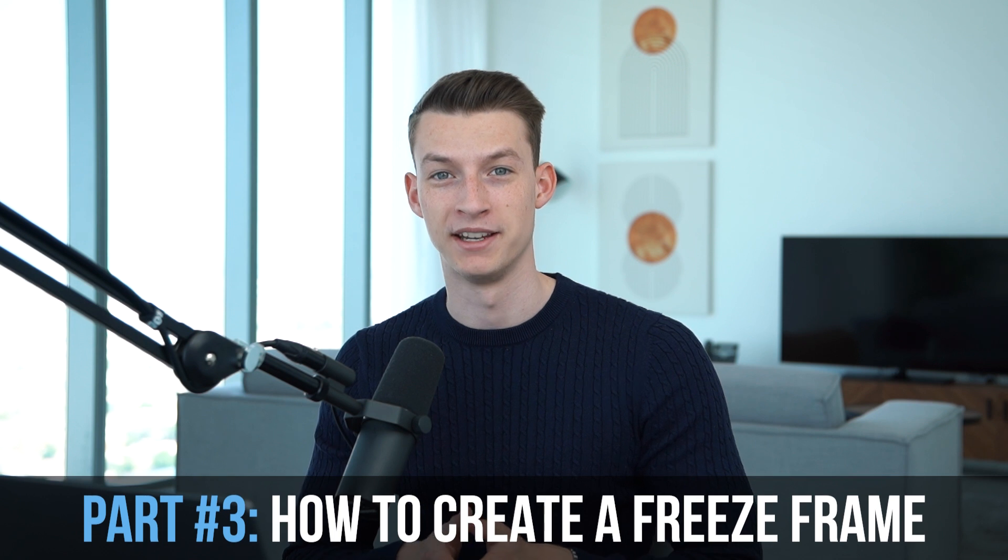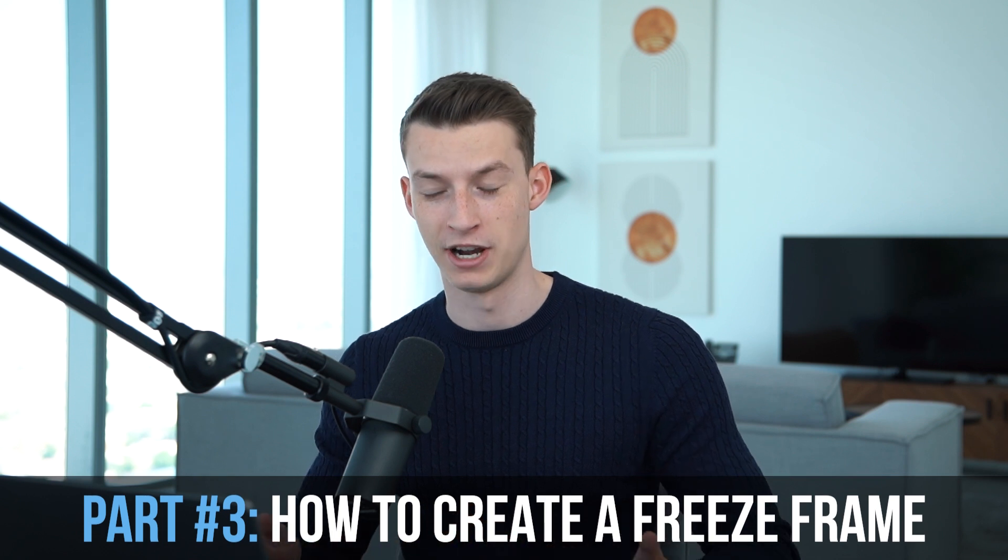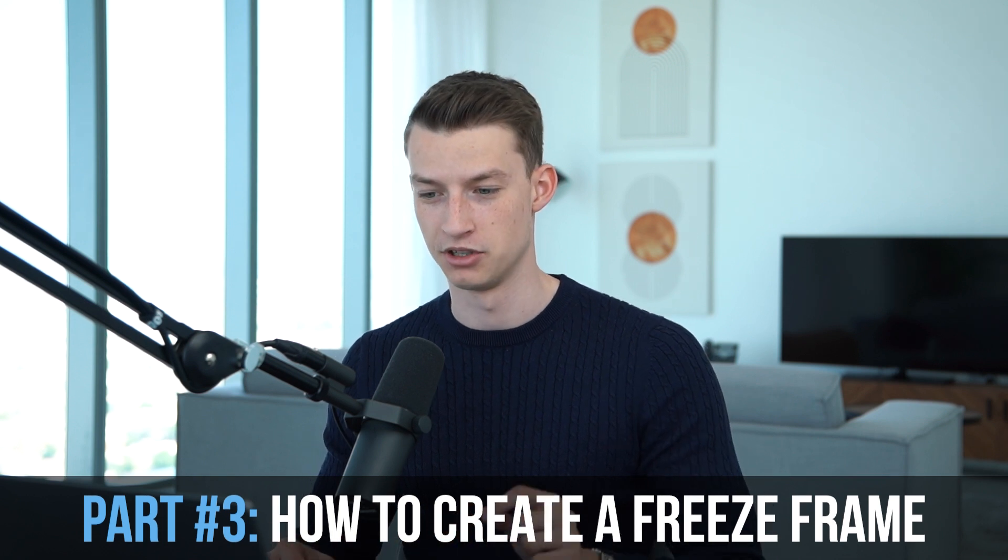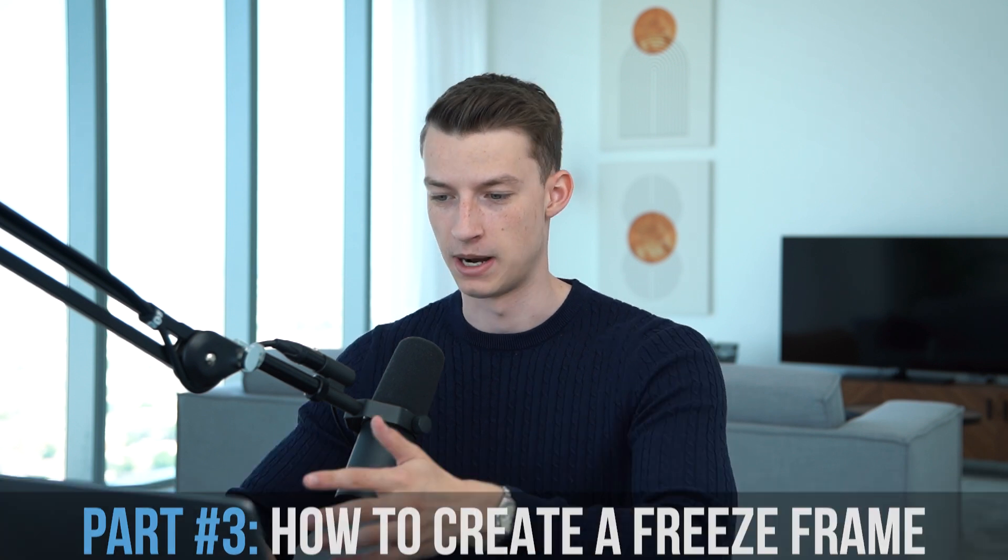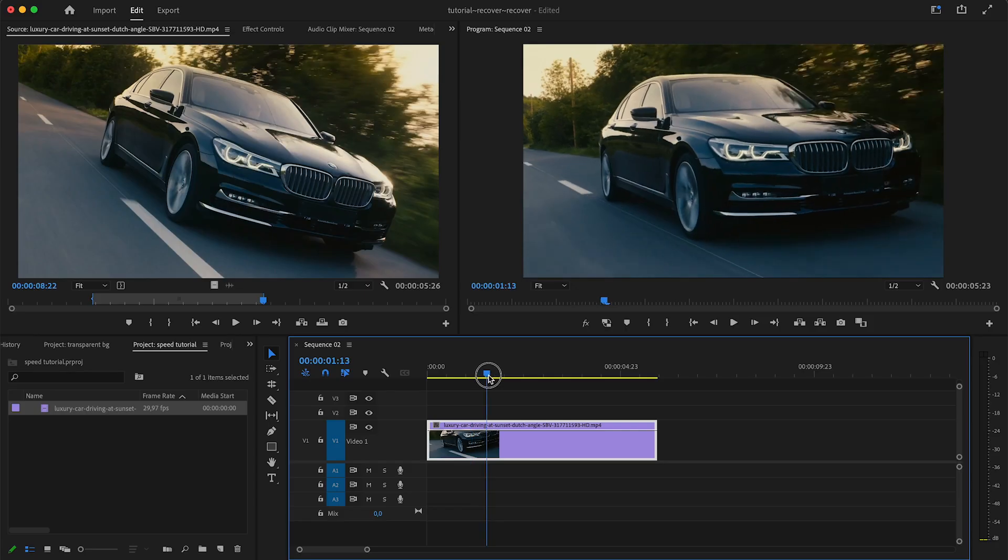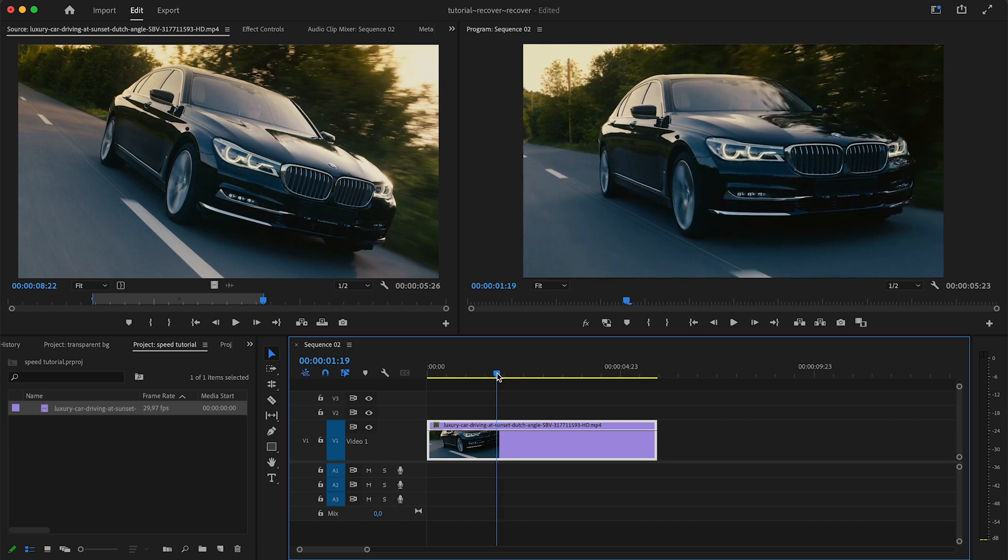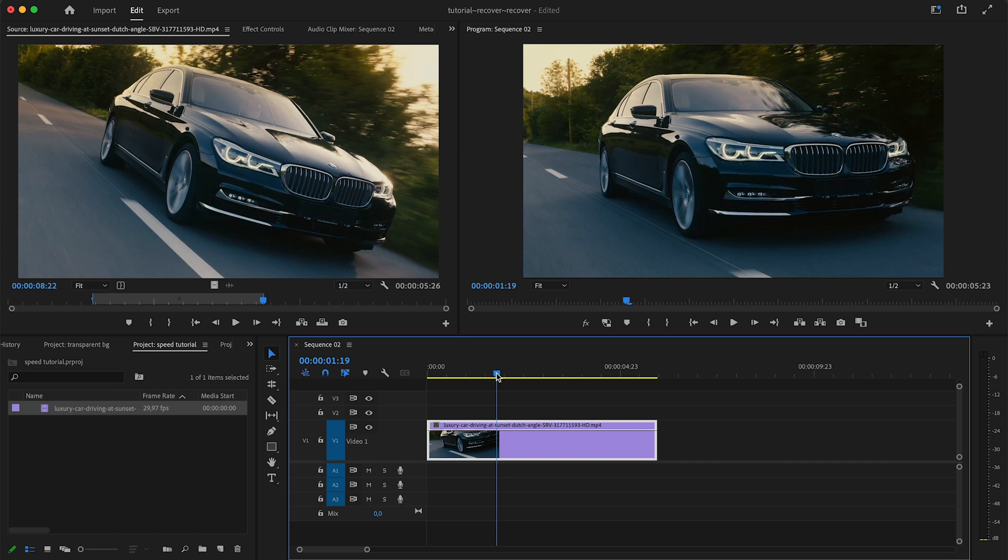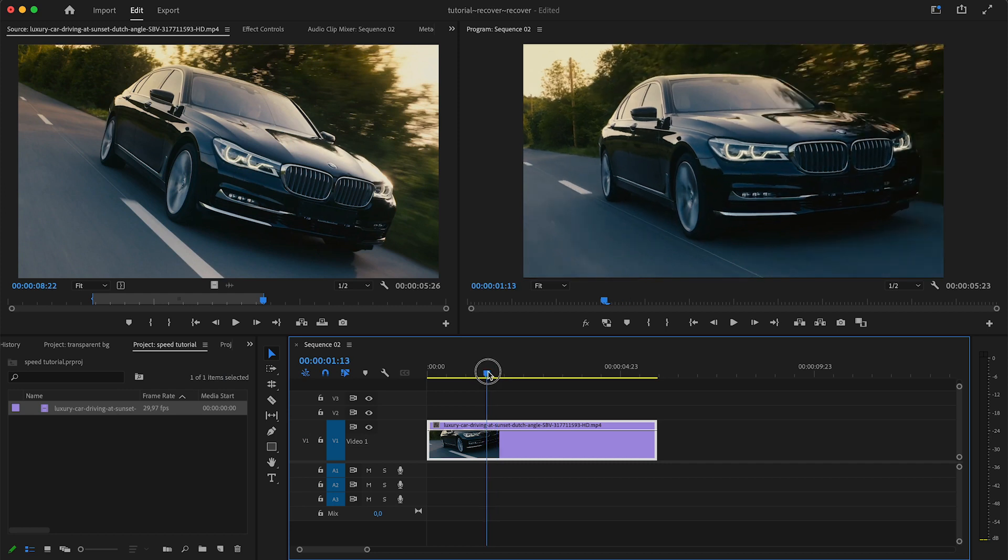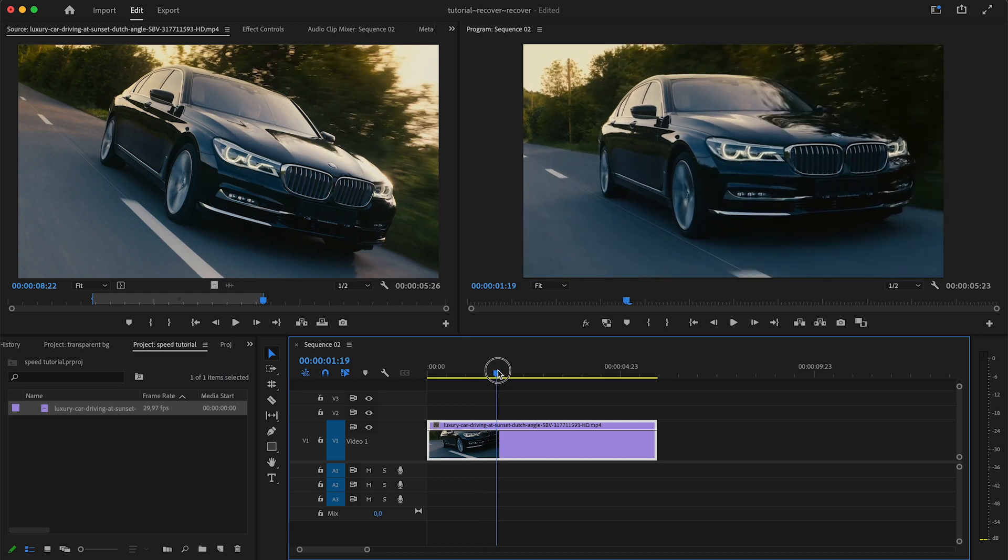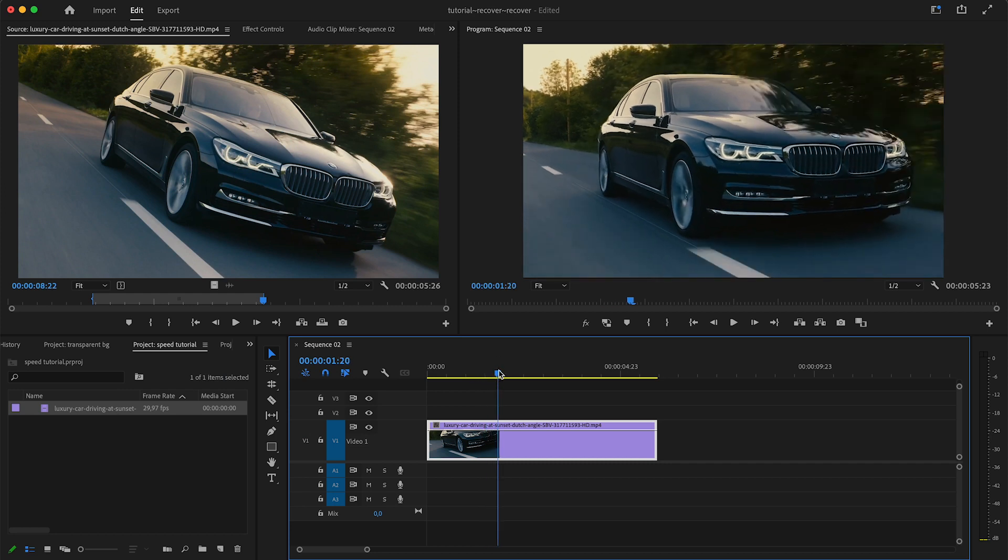Next up I want to show you how to create a freeze frame effect, which is basically where we will hold out a single frame in this clip for a couple seconds or whatever it is. For example, that effect could be useful if you have a clip and you're trying to explain a certain thing that's happening on the screen, so you want that certain frame to hold for a few seconds. Maybe you can narrate over it or put some graphics there.